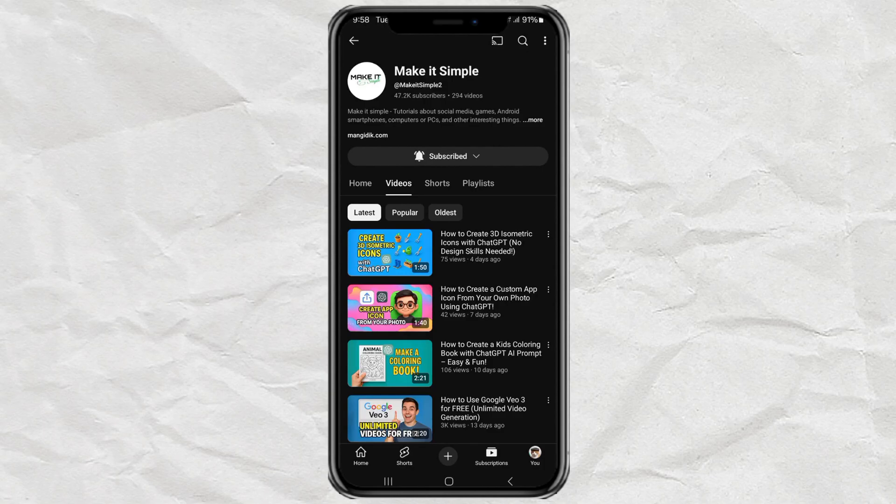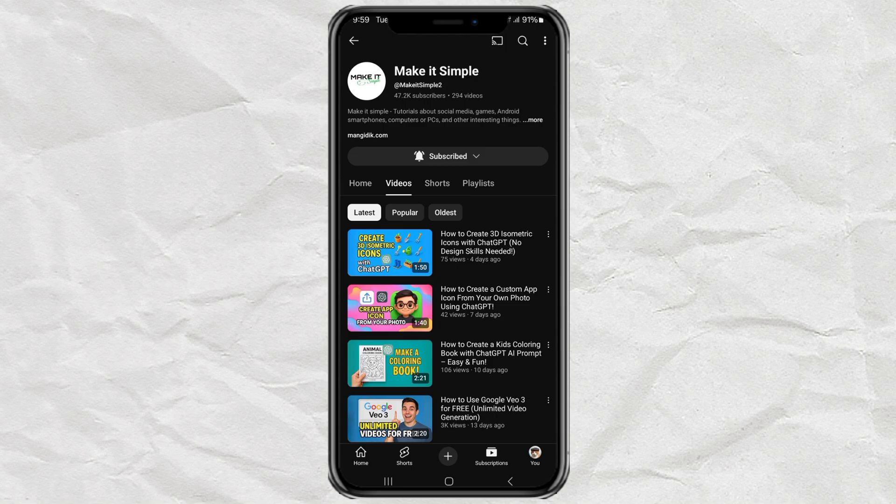Hey there! Ever stumbled across a super long YouTube video and thought, I just want the main points, not the whole TED Talk? Well, in this video, I'm going to show you how to summarize any YouTube video using AI. And yep, it's 100% free! Let's get into it!